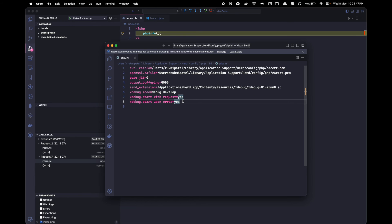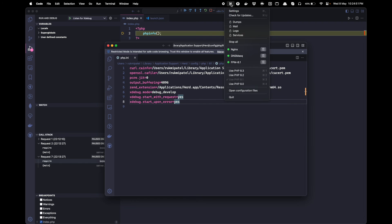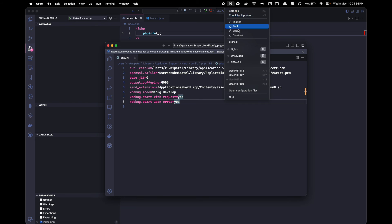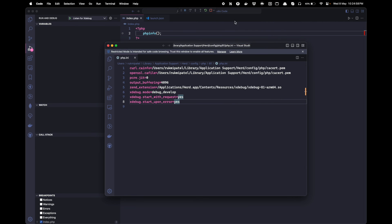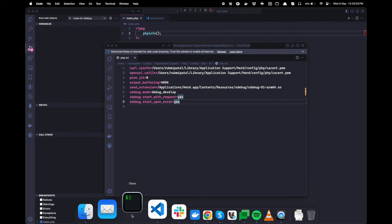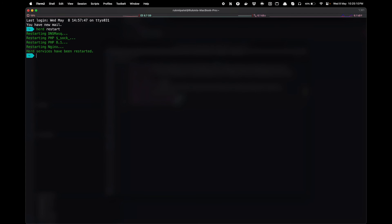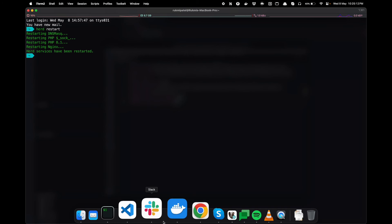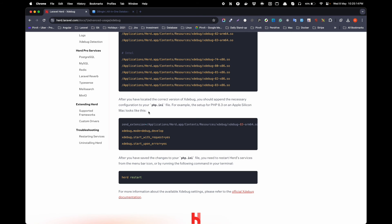After adding that line of code, you need to restart Laravel Herd. You can do this by clicking Stop All and then Start All, or you can open your terminal and type the command to restart Herd. After that, Xdebug will be successfully installed.